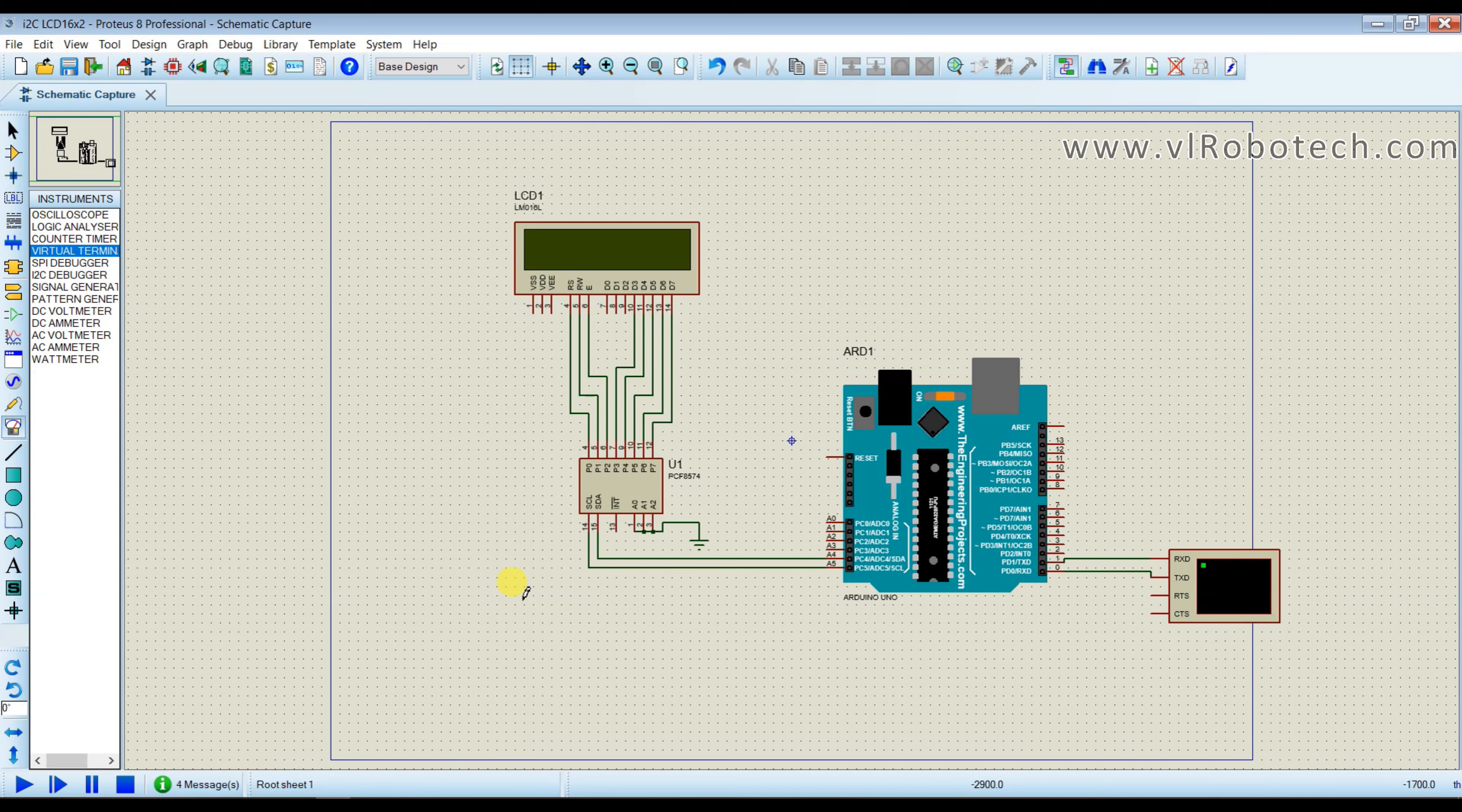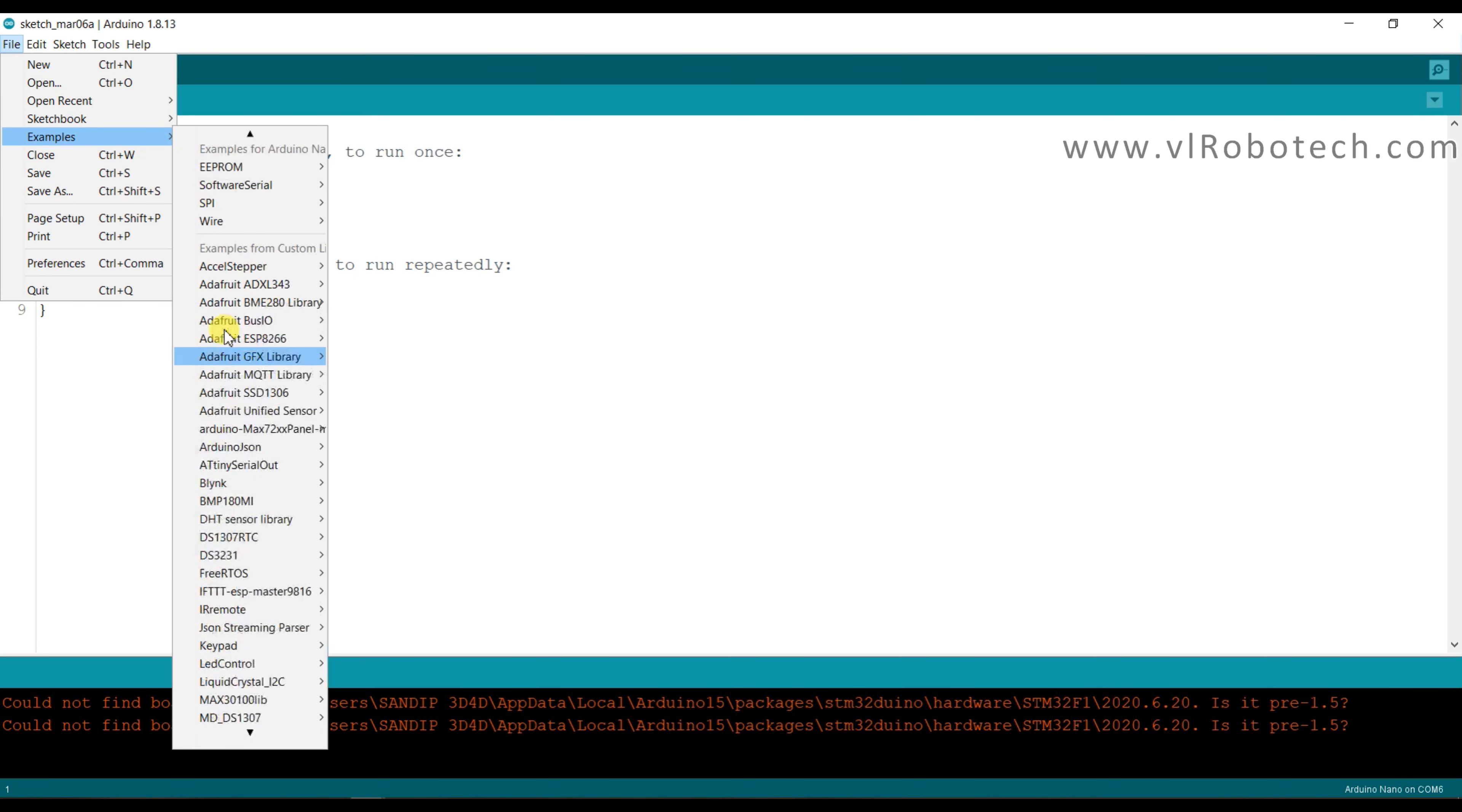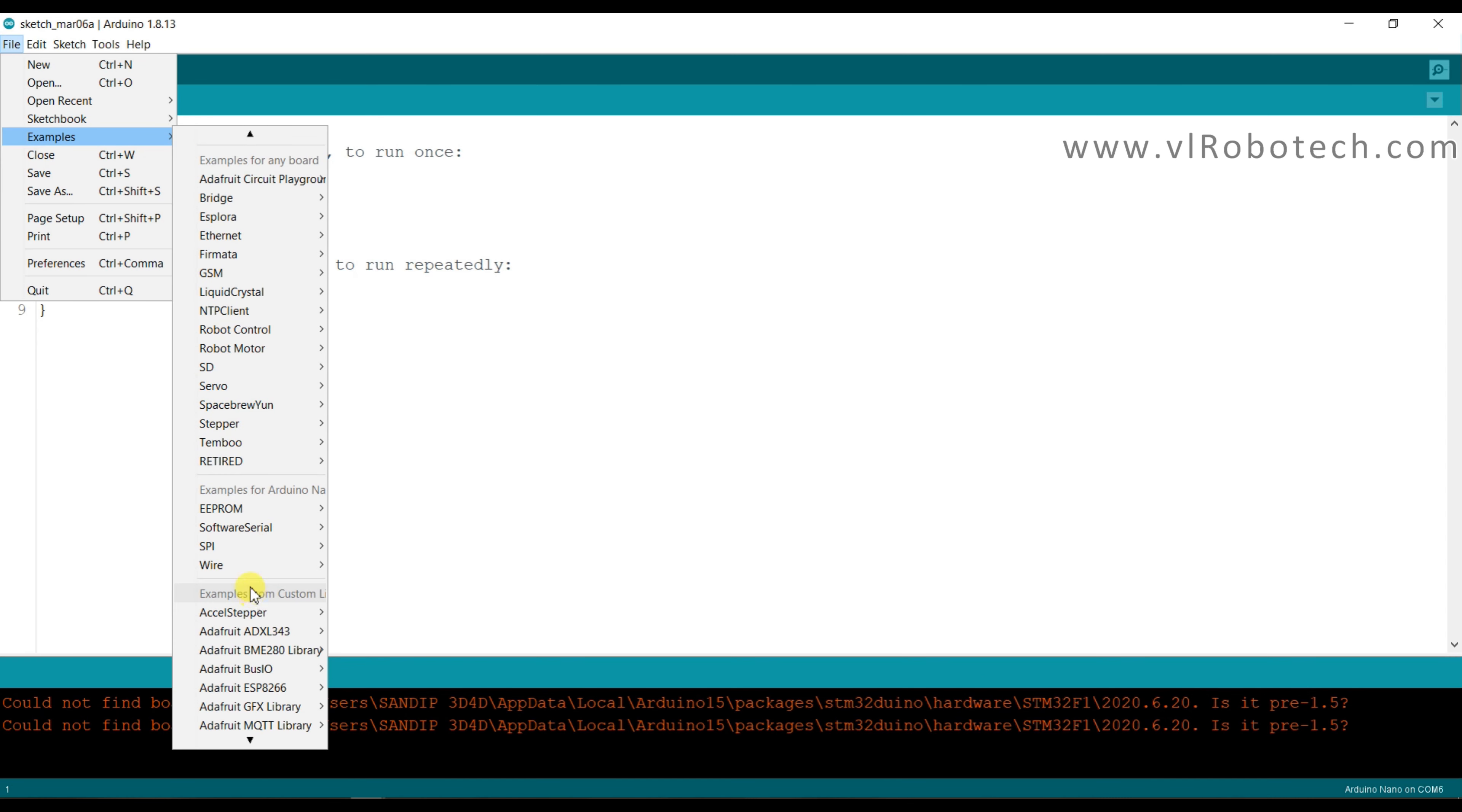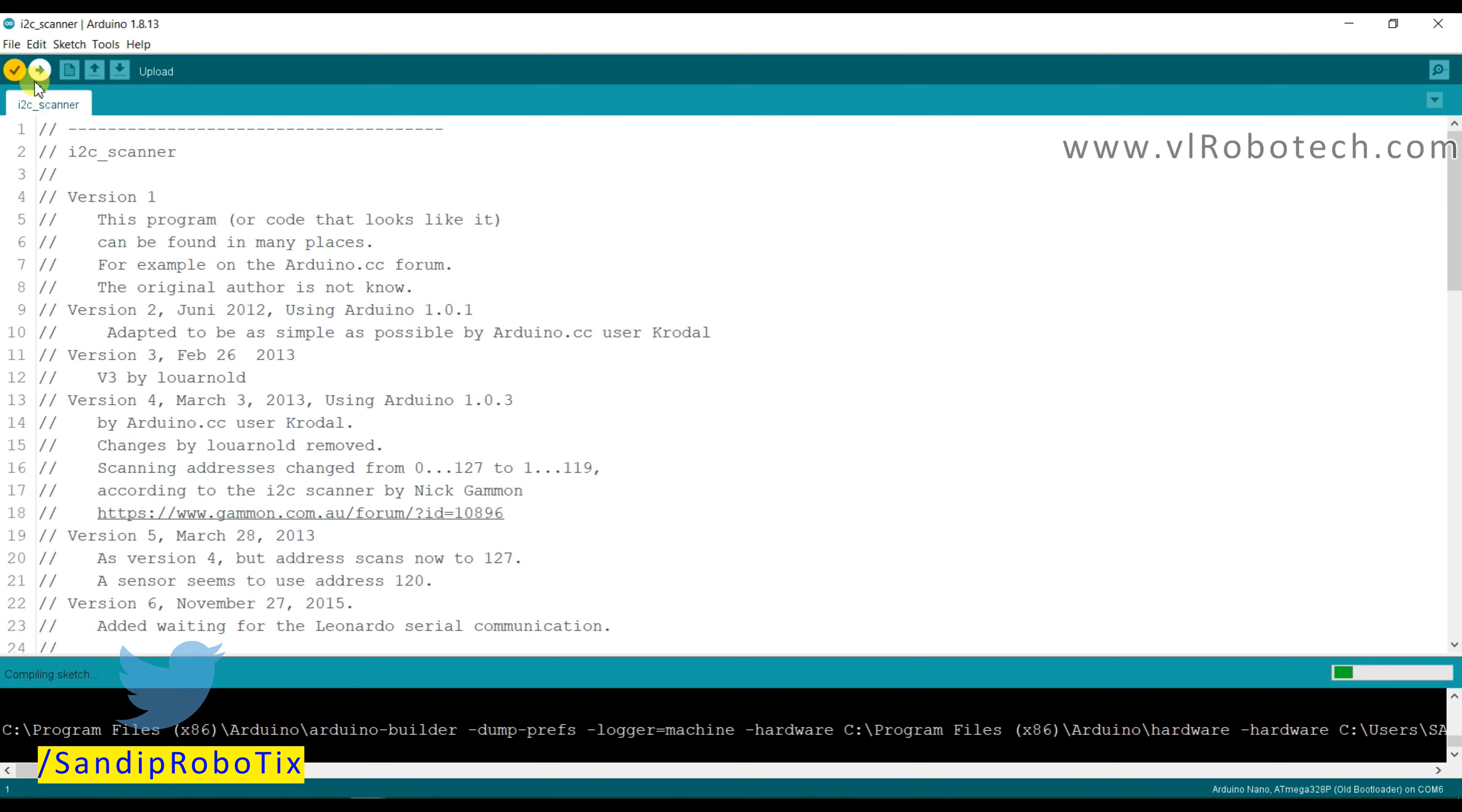And I will scan I2C address. So go to file and examples. This is wire library, this is I2C scanner. Compile this.